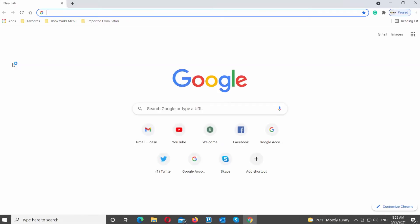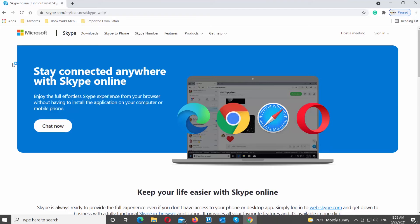Open your web browser. Go to Skype web page. Click on Sign in at the top right corner of the page.